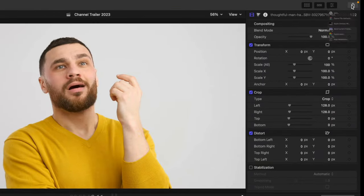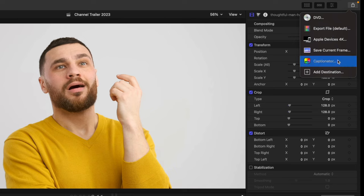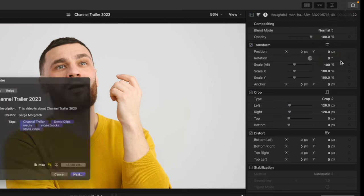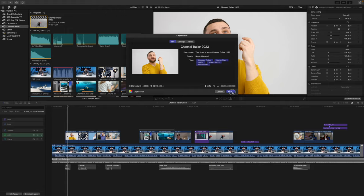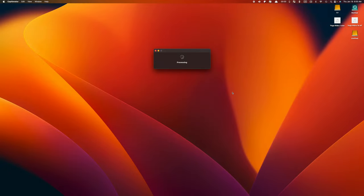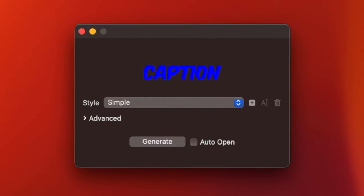Hit the share button, and you should see a new Captionator share destination. Select it, leave the settings as they are, and click next to export the audio from your project as an XML file, and load it into Captionator.